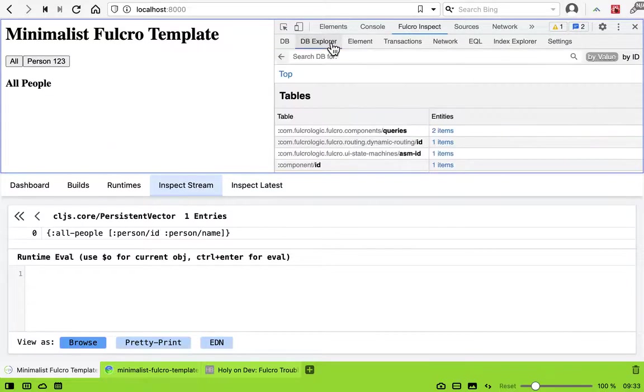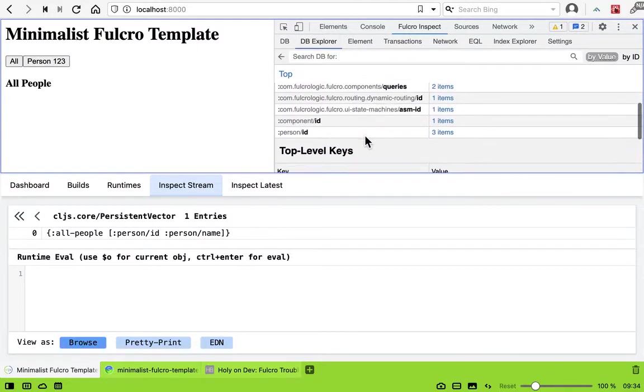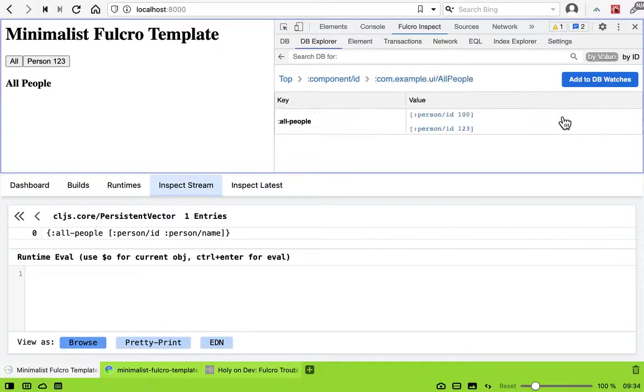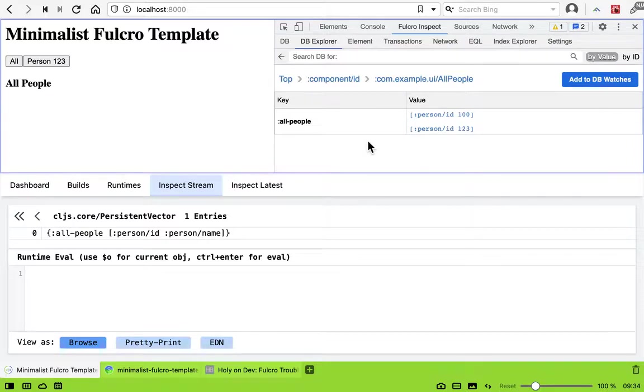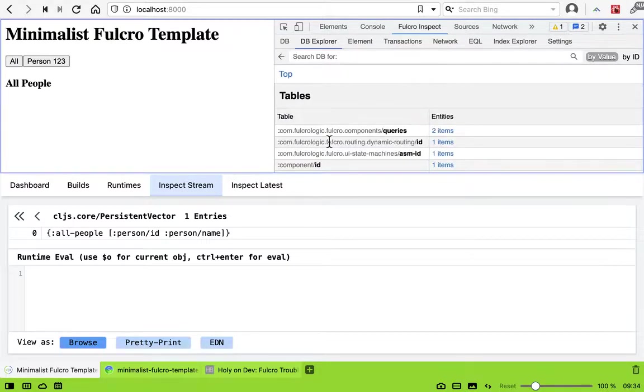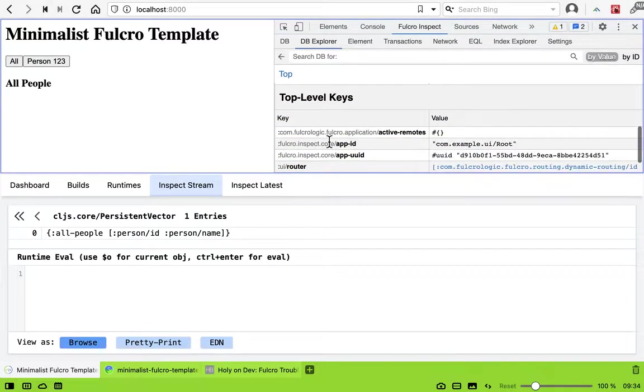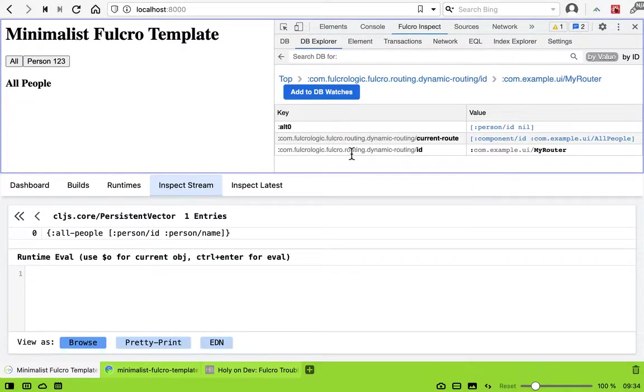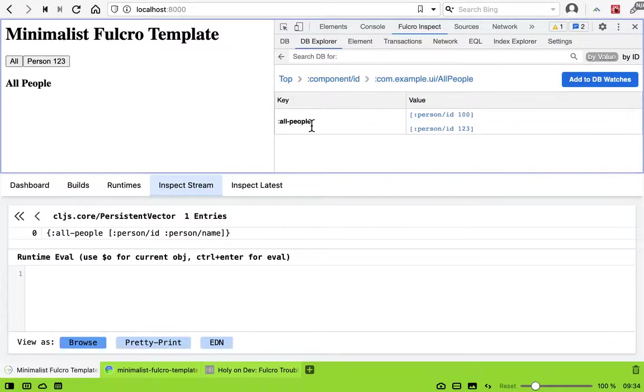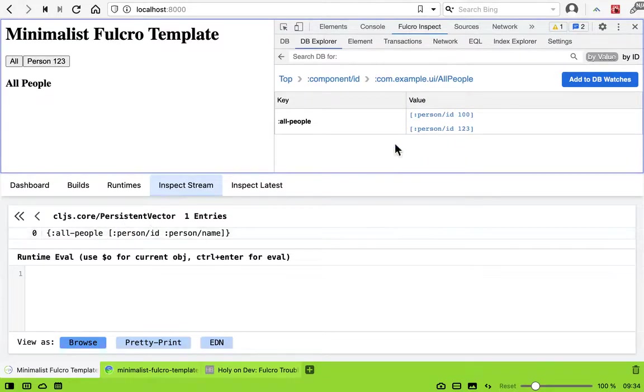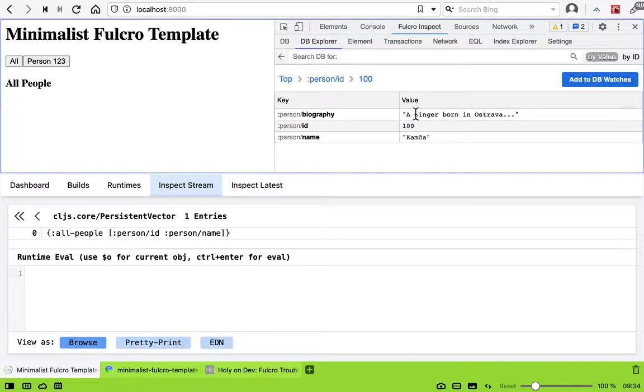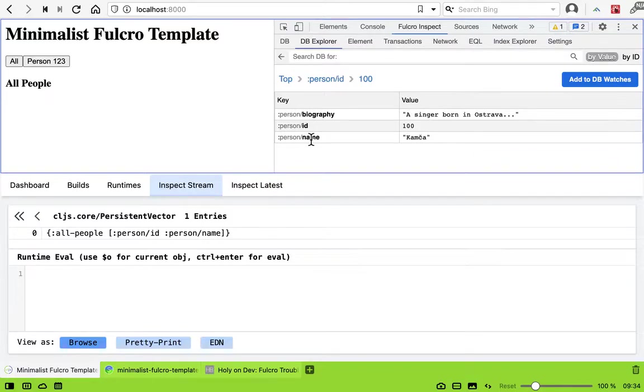Let's check the data now. So we have the component ID all people and we have the people here now. That looks correct and we can go back and try to navigate to it as we did before. UI router, current route, all people. We can go to that people. We are asking all people, person ID, and there is ID, name. So why doesn't it work? There is still something wrong.